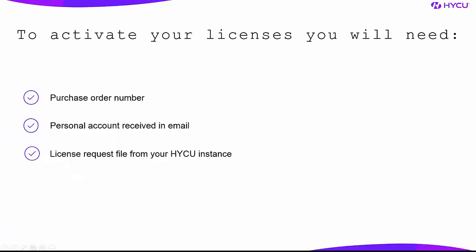To activate your licenses, you will need the purchase order number, your personal HYCU account, and the license request file from your HYCU instance.